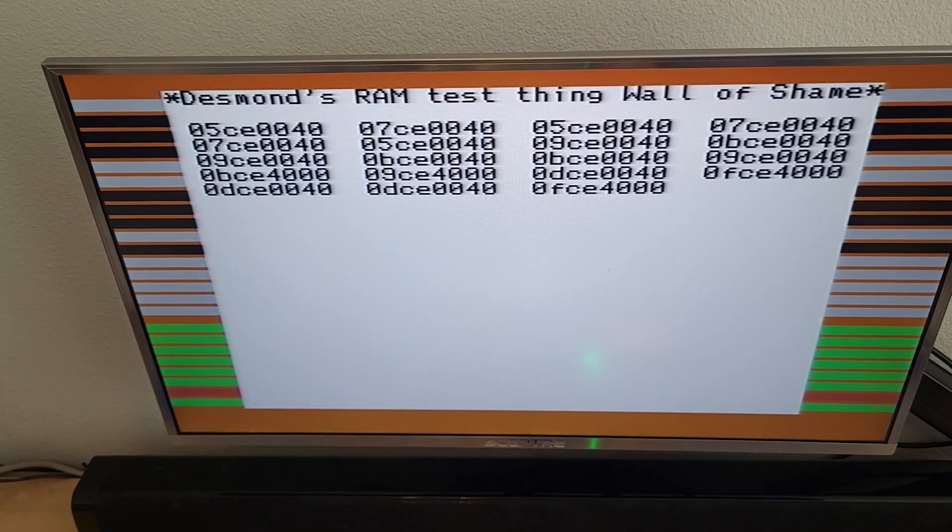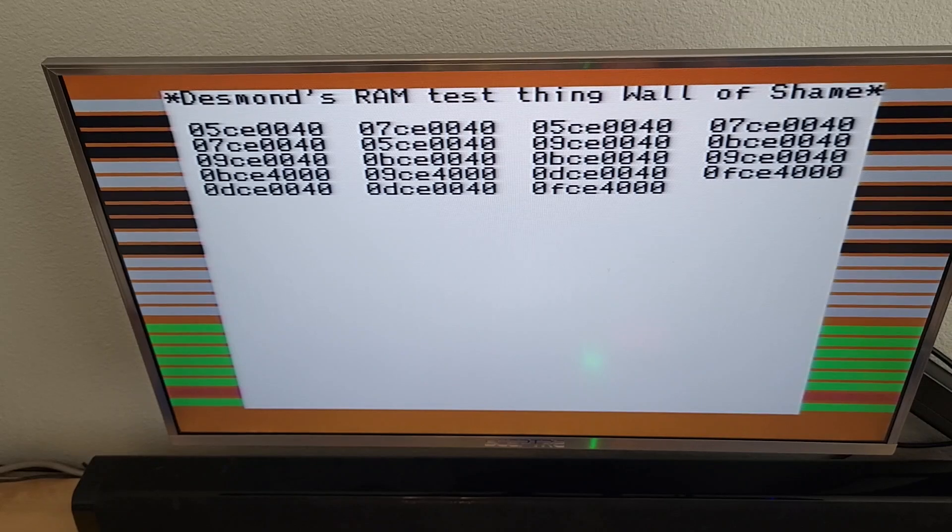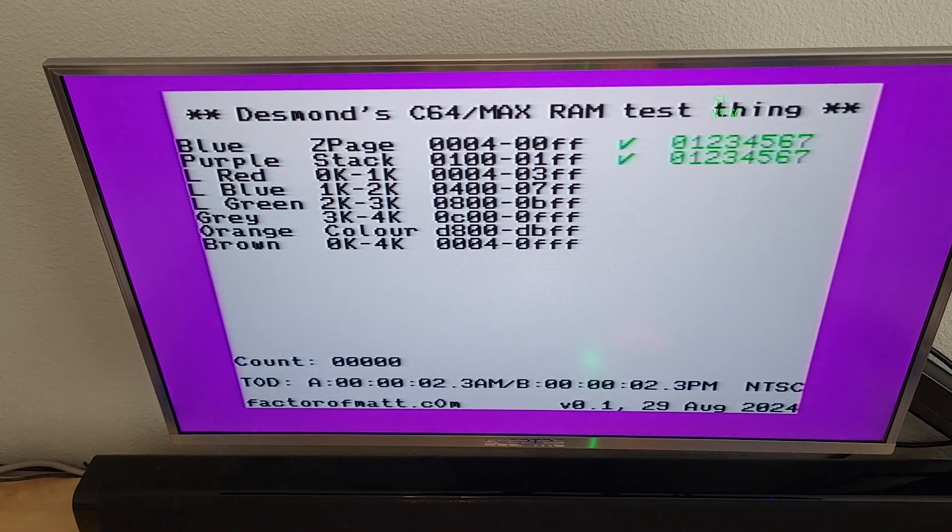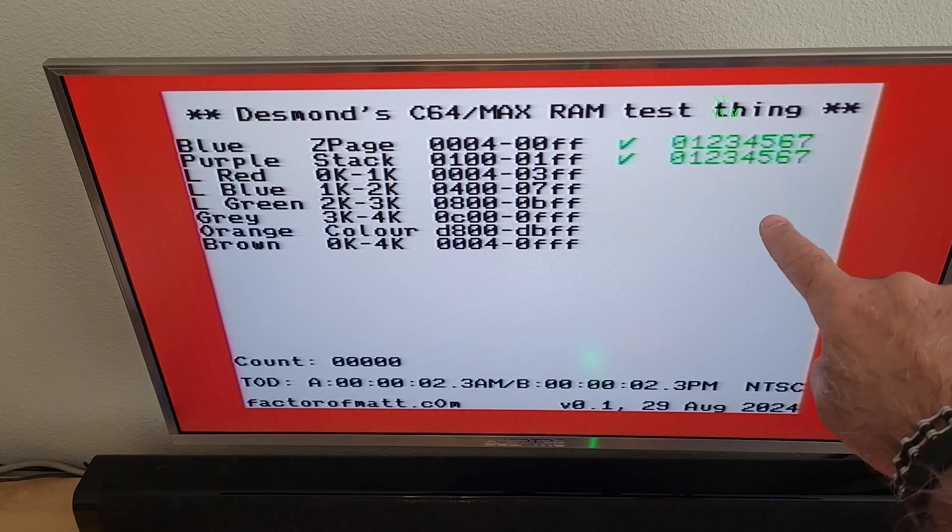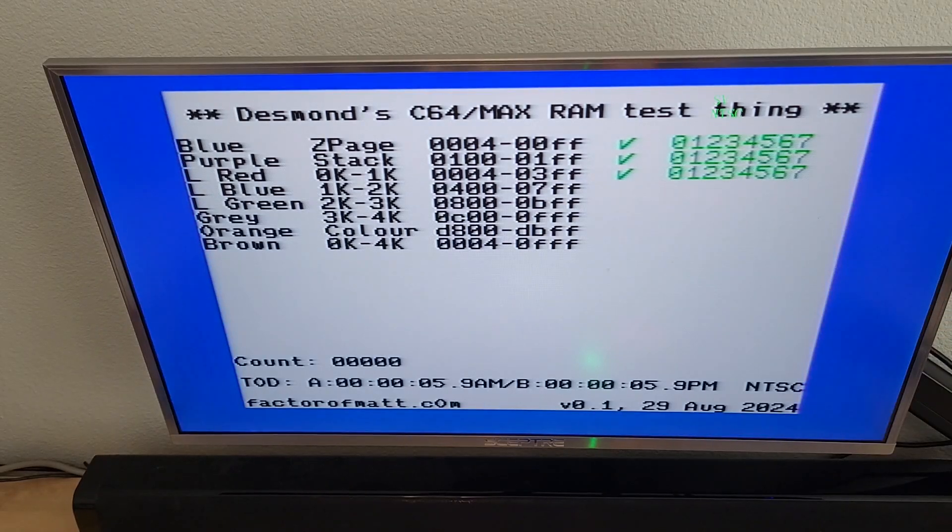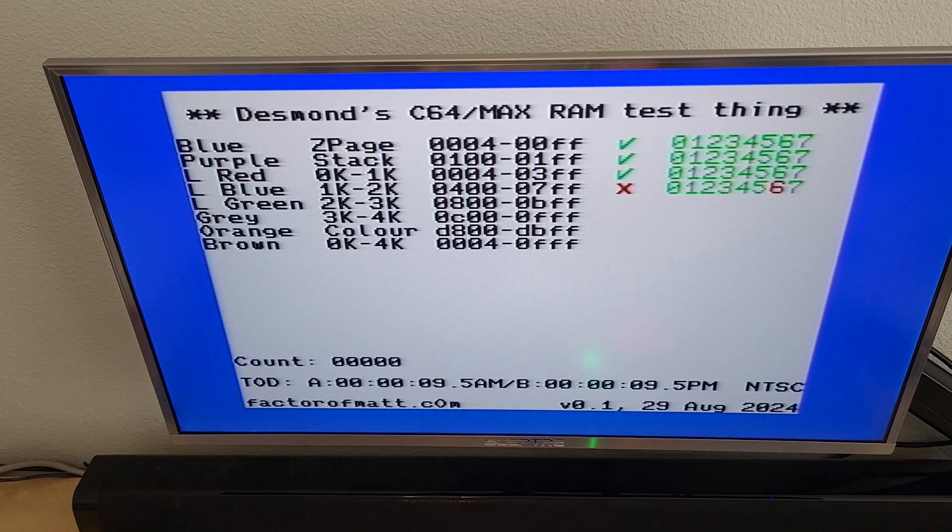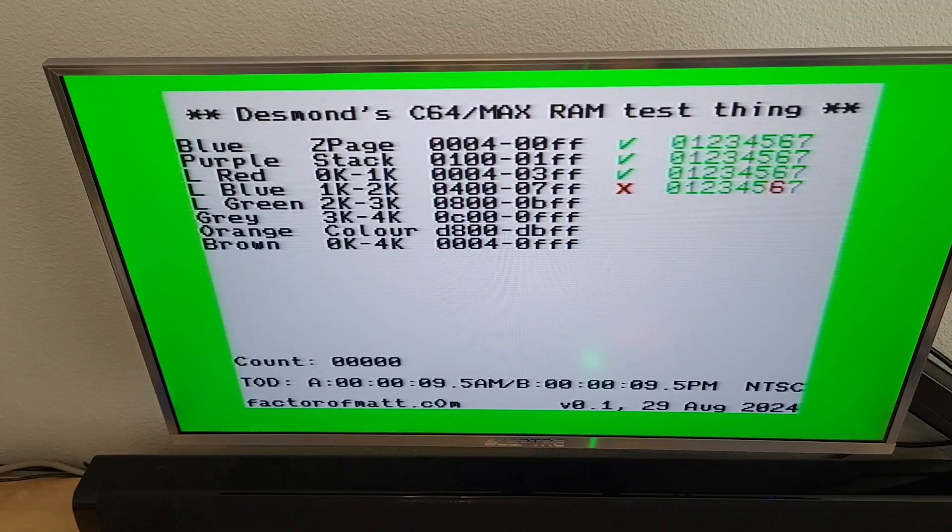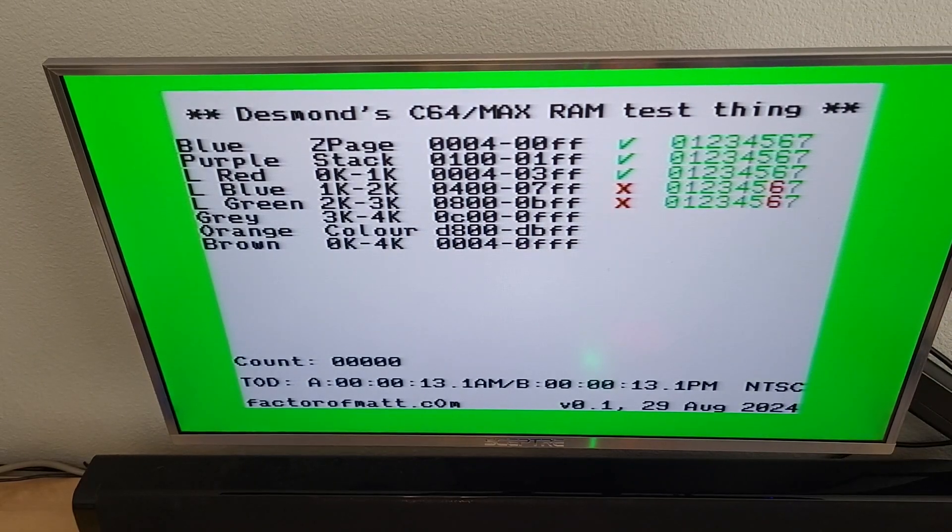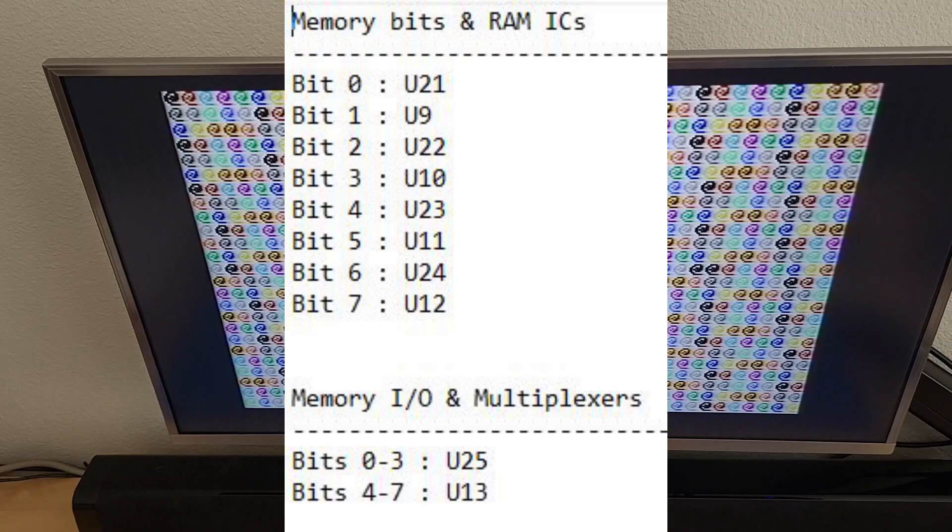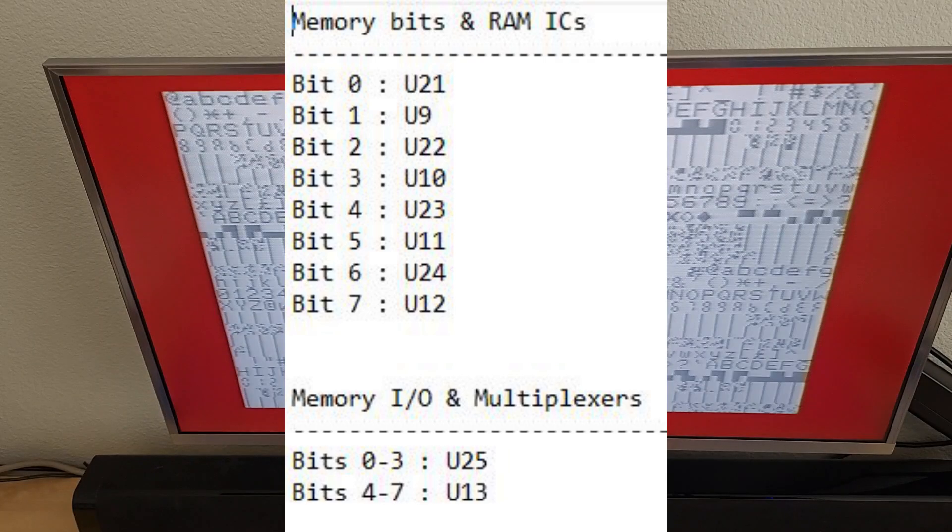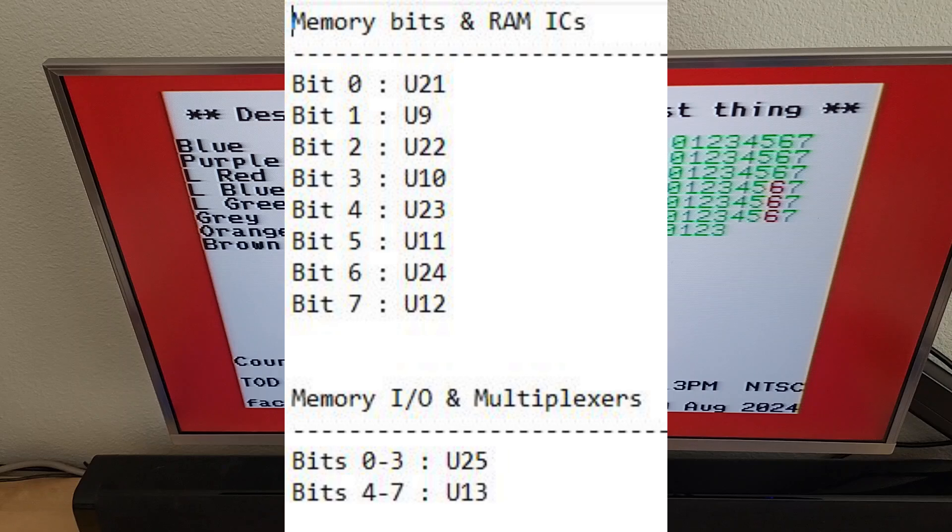So this, let me just restart that. So this matches bit six is U24. So this matches up with what the dead test has told us as well. Yeah, bit six, and that would be U24. So I'll put a little thing on the screen on what the bits correlate to as far as the ICs. But you can also, I believe, find it in the dead test manual as well.